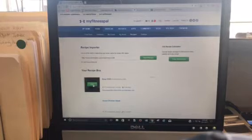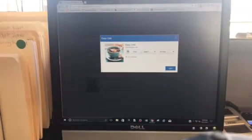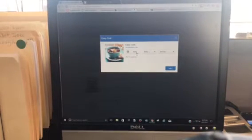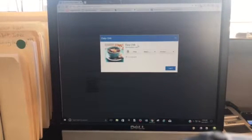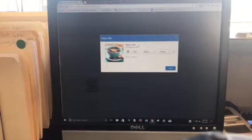So all I did was hit log it, and you can pick what date. So what if I made chili and I said that's going to be my lunch for the week?